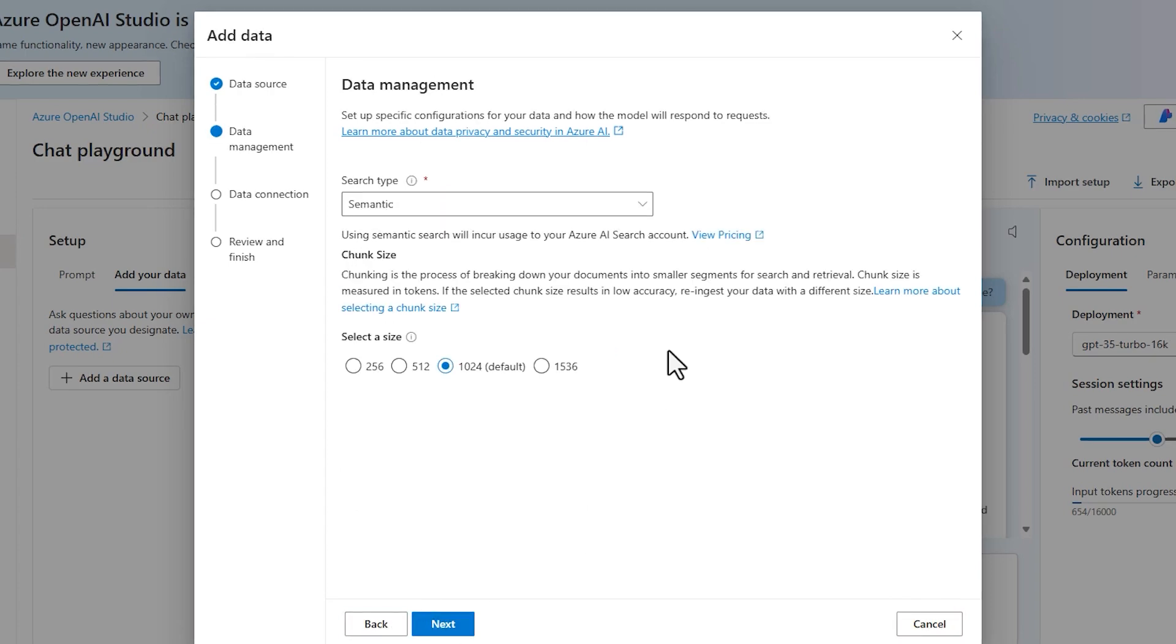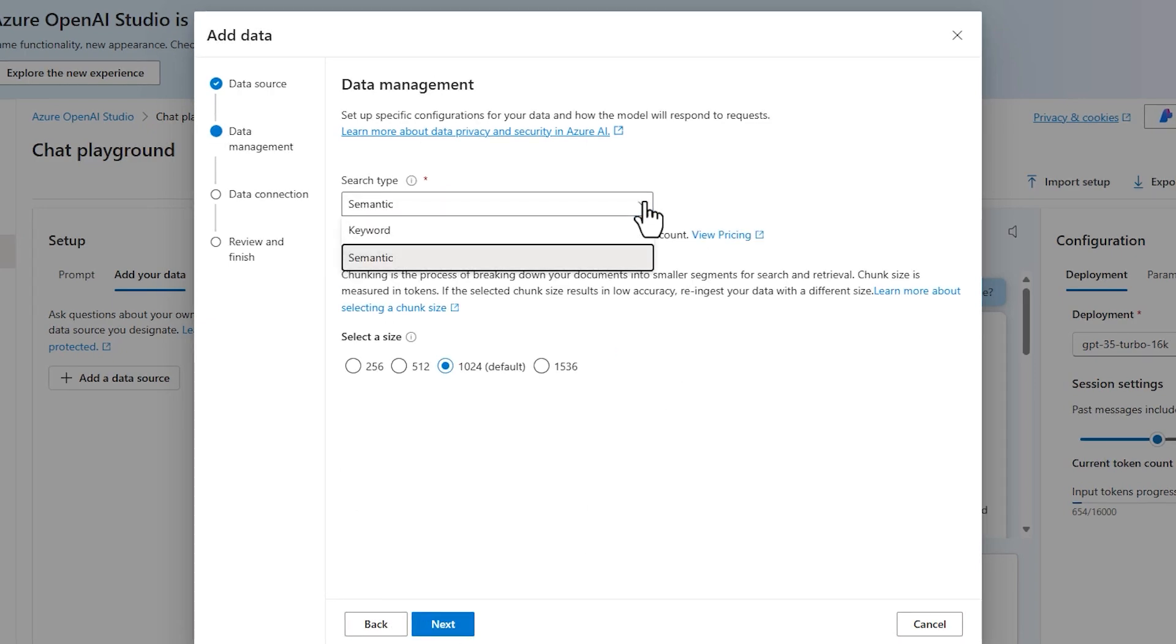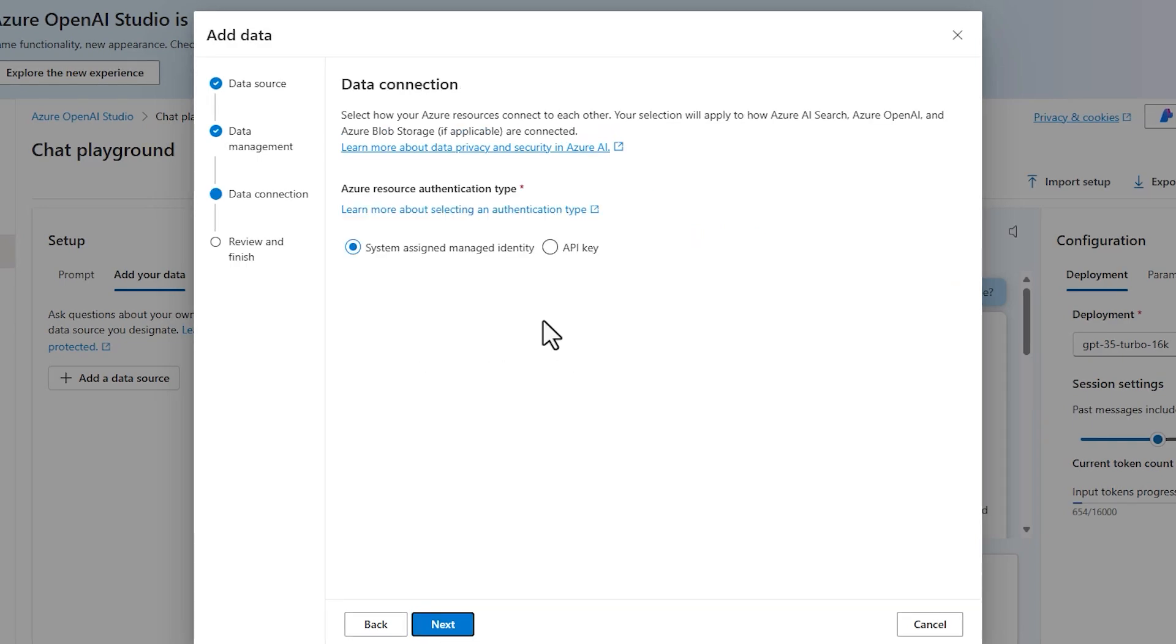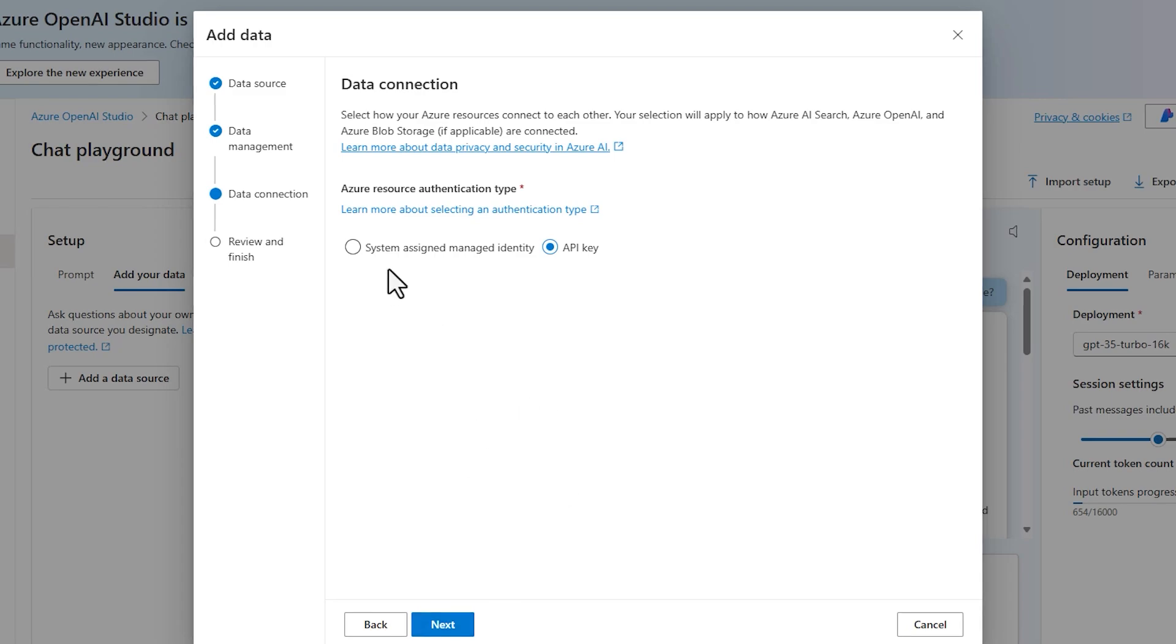You can choose different types of search, semantic and keyword. For accuracy, we can choose semantic. And here we choose API key because we still didn't configure the managed identity, so it's easier to choose API key.